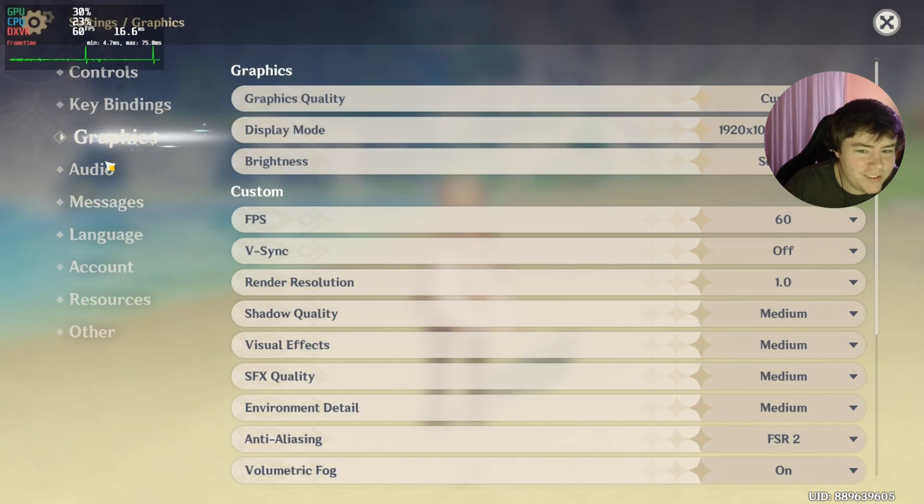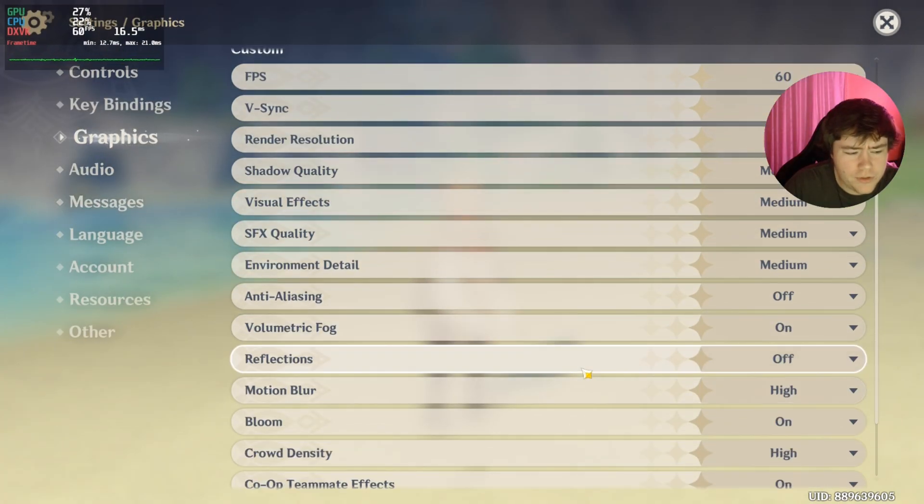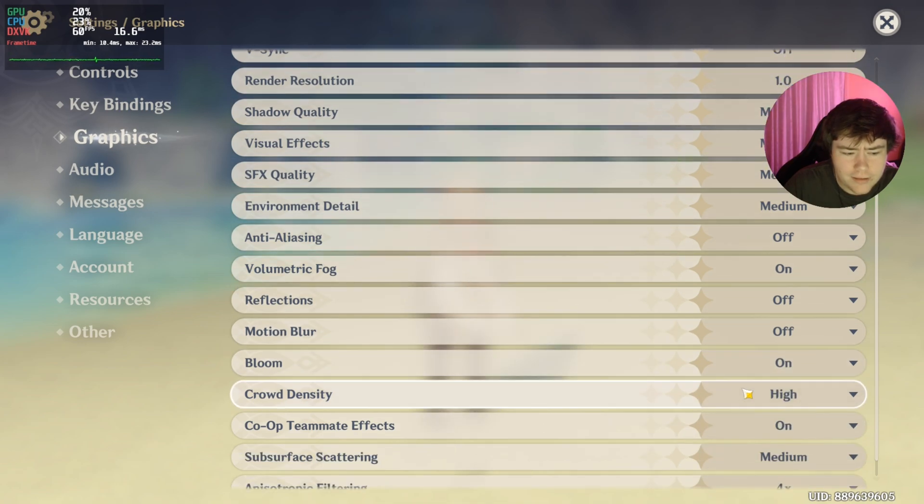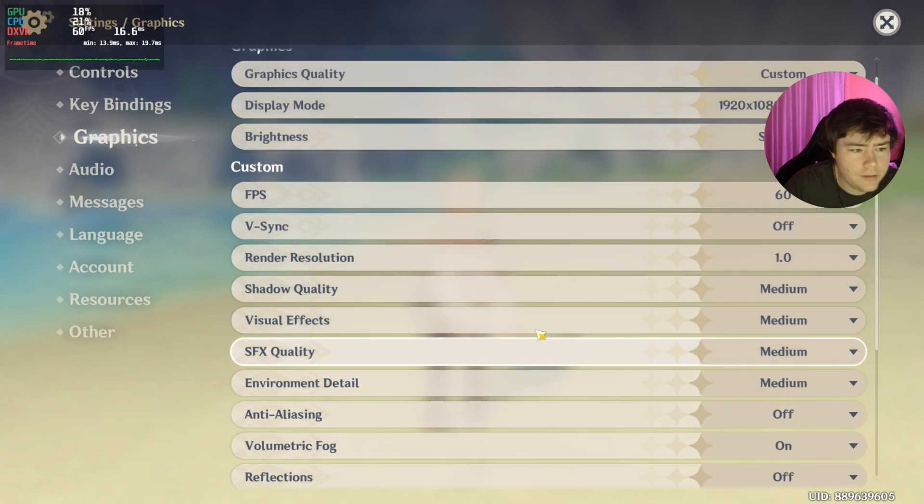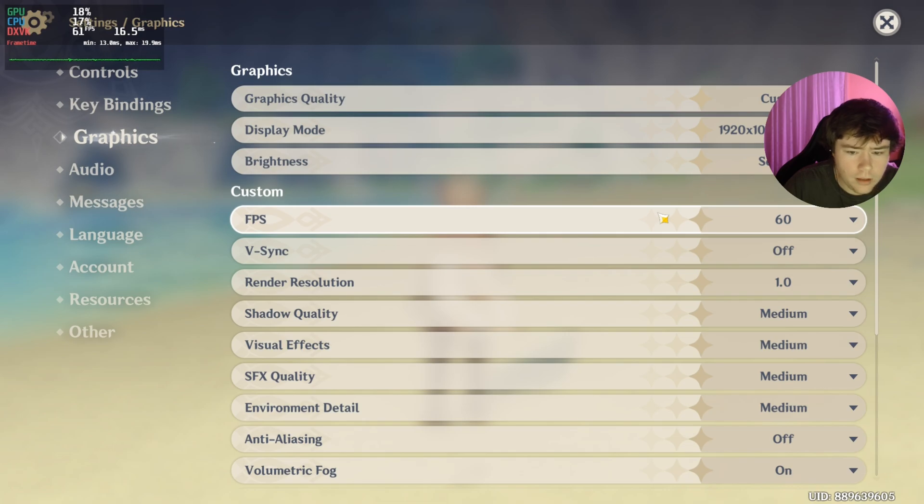Capped at 60, what the hell? FSR, I can turn that off. Why would you need FSR if I'm getting exactly 60 FPS? Come on now. Yeah, okay.